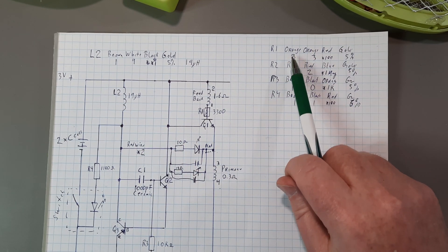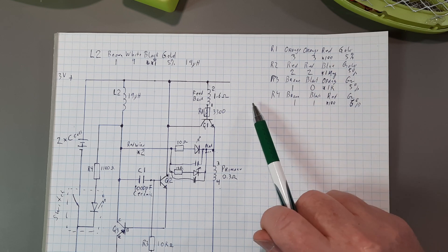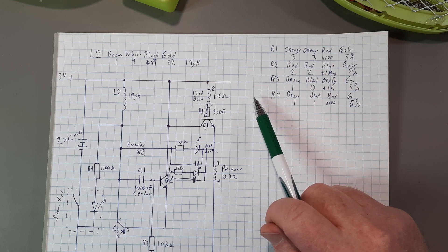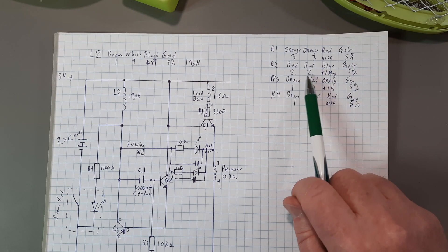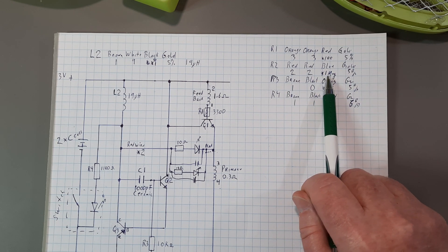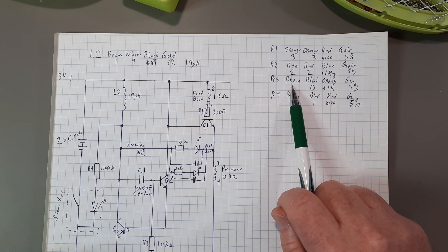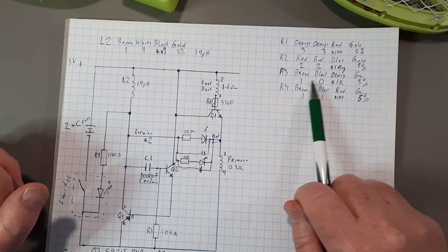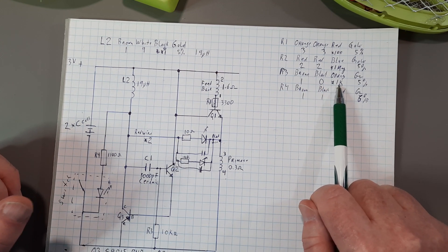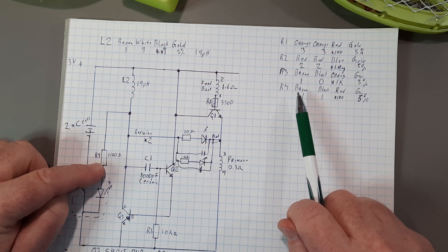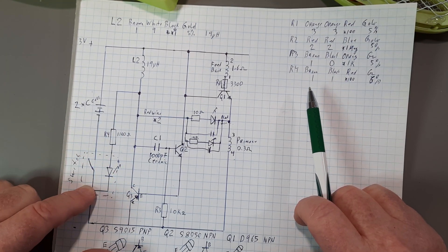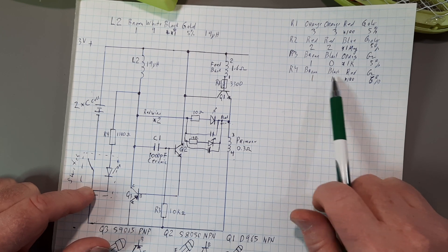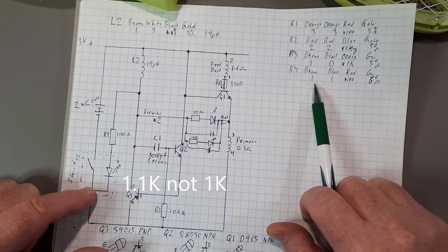For the resistors, orange, orange, red, 3, 3 times 100, 3.3K. Red, red, blue. So, 2, 2 times 1 Meg. That's your bleeder resistor. R3, which was down in here, was a brown, black, orange. So, 1, 0 times 1K, 10K. And R4 over here, feeding this LED that was built into the switch, was a brown, black, red. So, 1K.